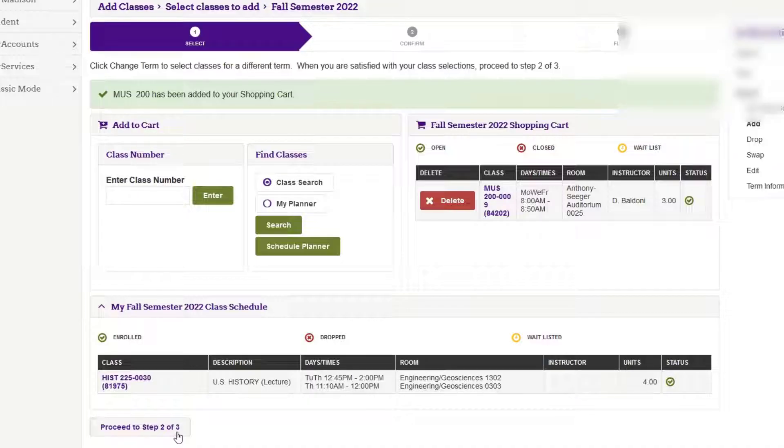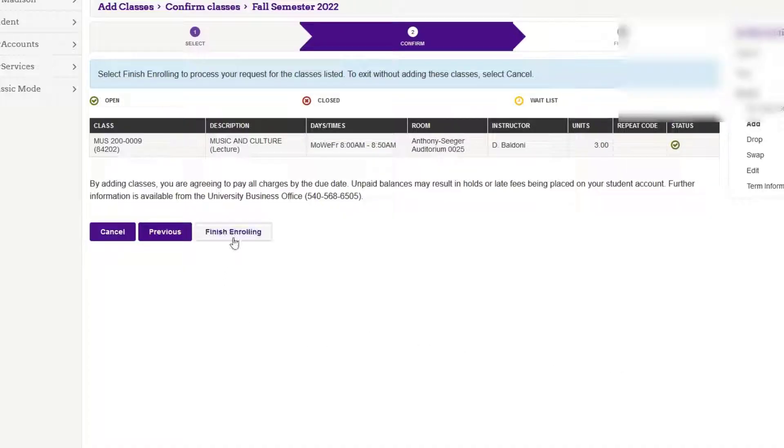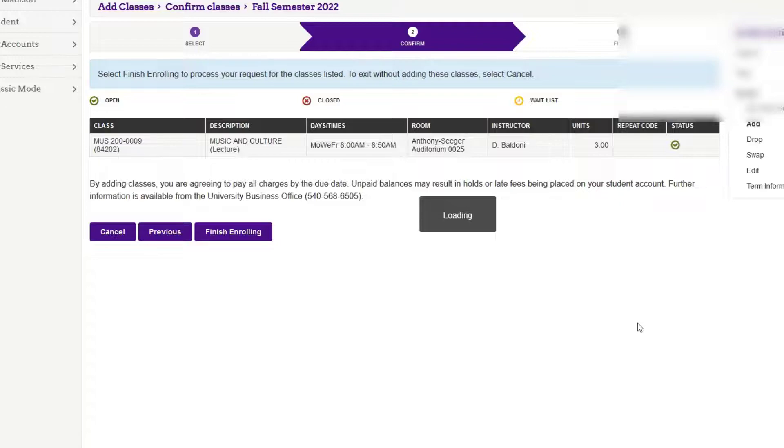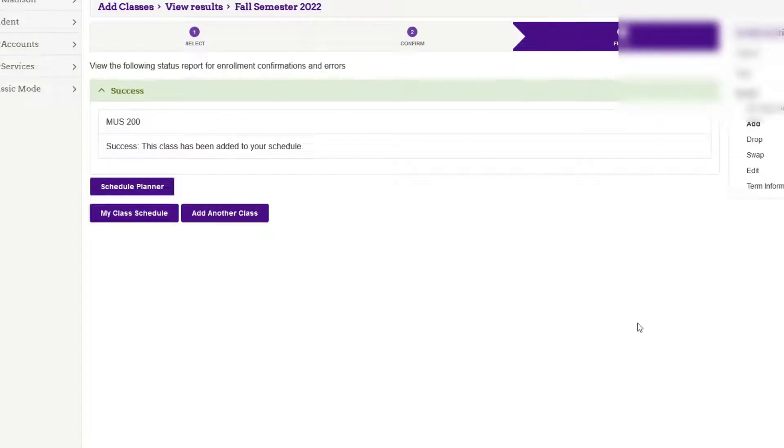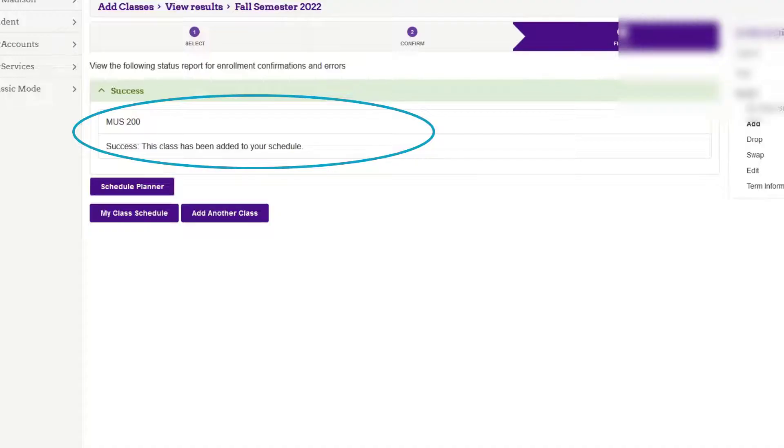Next, I'm going to proceed to step 2 of 3. Students, you may need to check a box next to the Music 200 class in some cases, then finish enrolling in that class. It's really important that you hit the proceed to step 2 of 3 button and then the finish enrolling button. You should then get a success message that says you have successfully completed your enrollment.